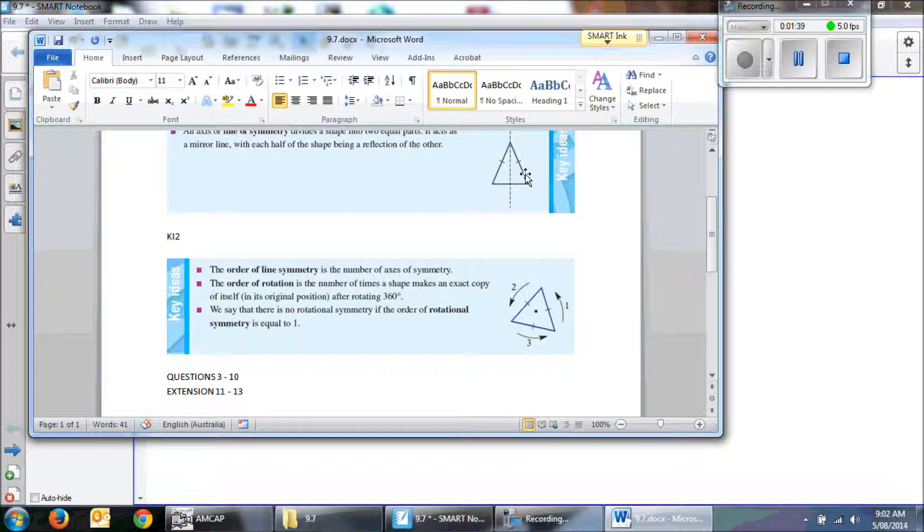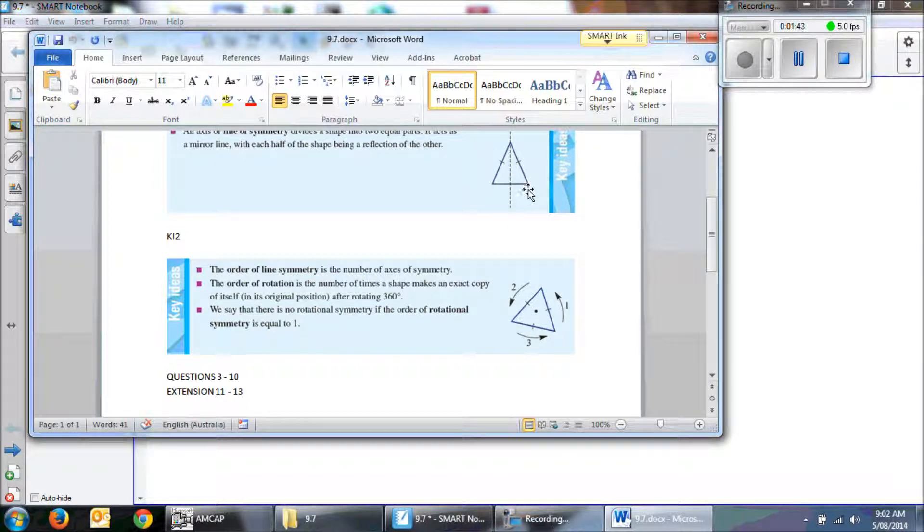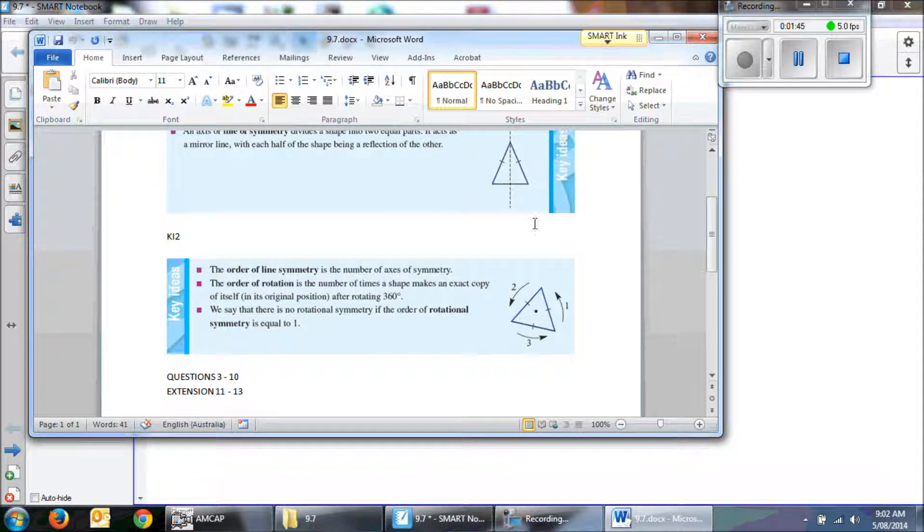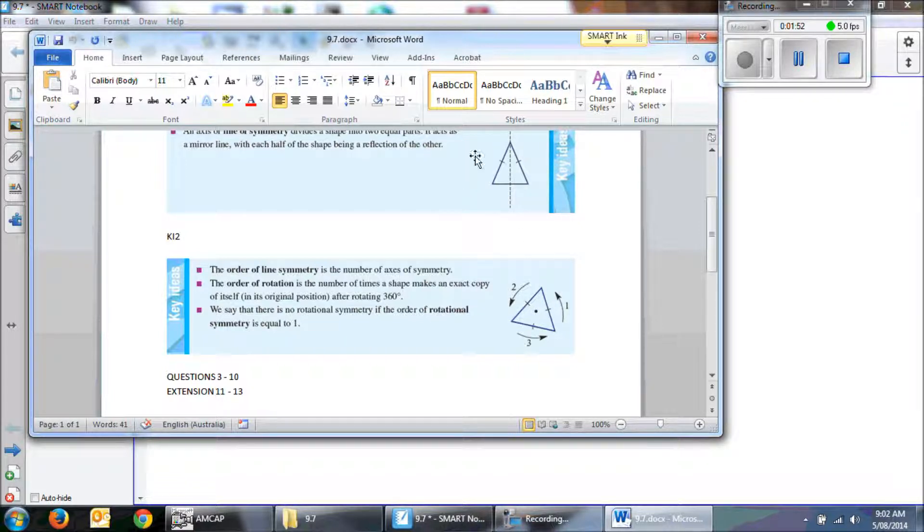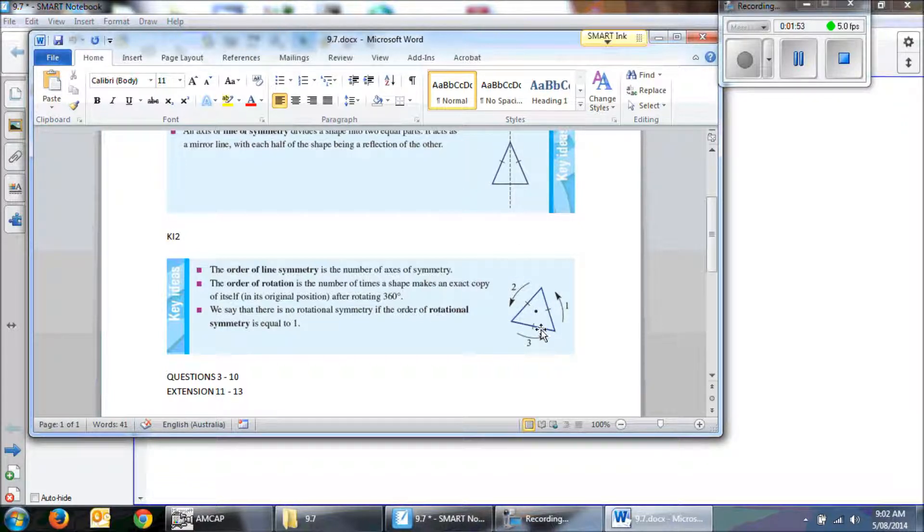This one back up here, it only has 1 once again. Because if I turn it, it becomes a different shape. If I turn it again, it becomes a different shape. It only looks like this when it's in this position.